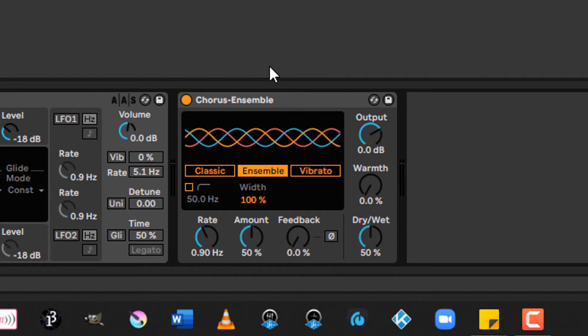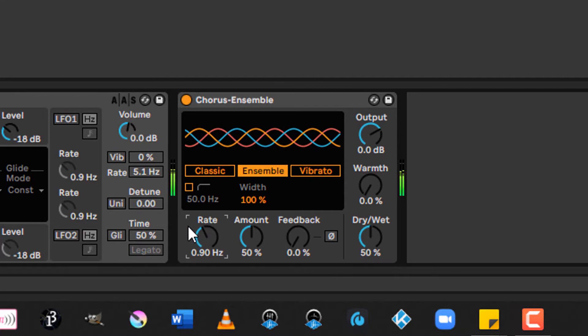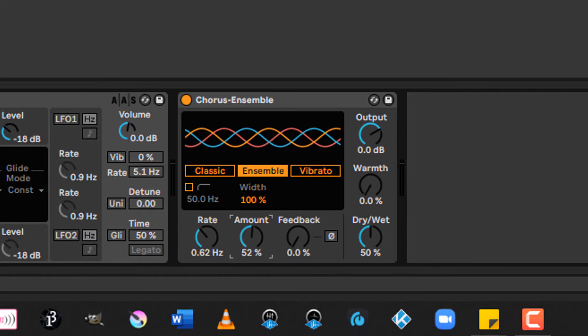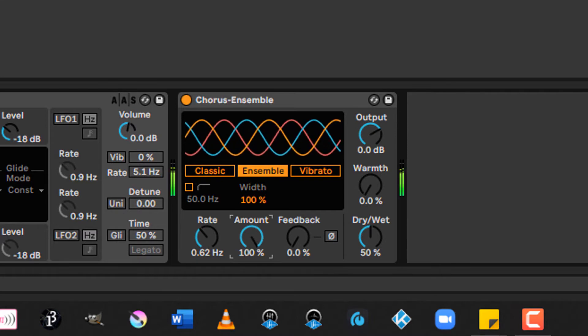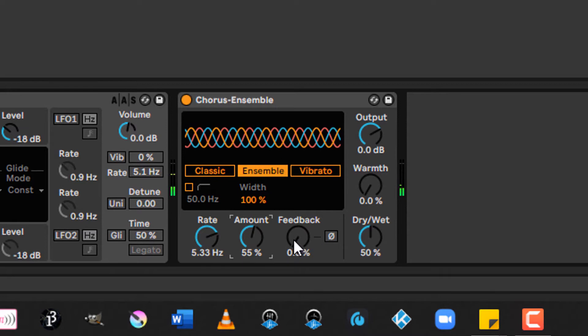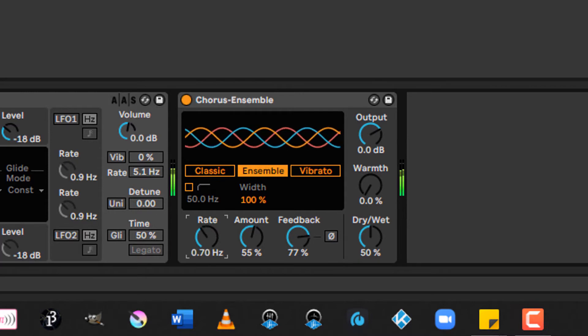All modes offer an optional high pass filter that you can enable down here. And all of them have the ability to change the rate, which is the speed of the effect. The amount, which is the depth of the effect. And feedback, which can give you some really crazy sounds.